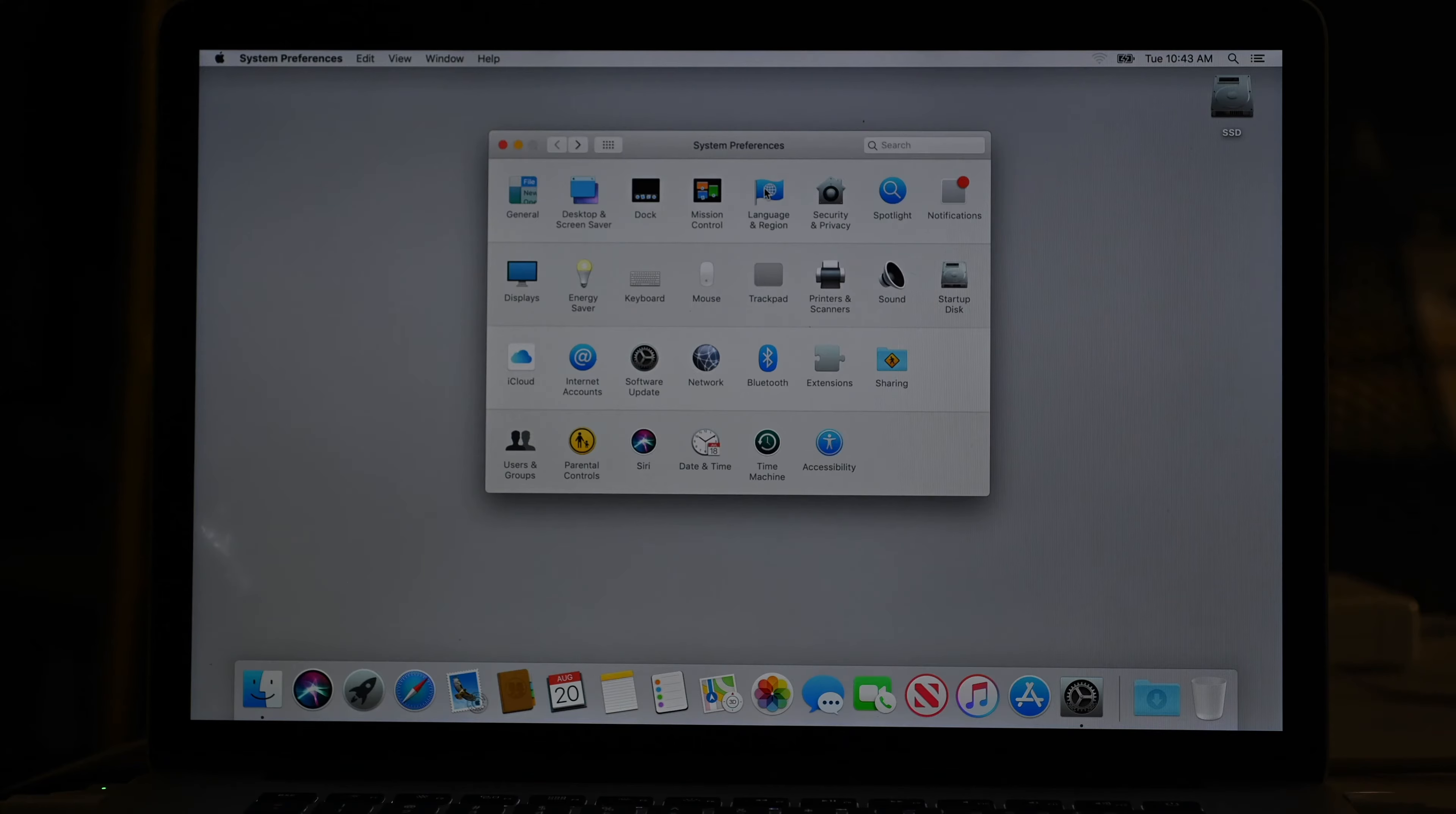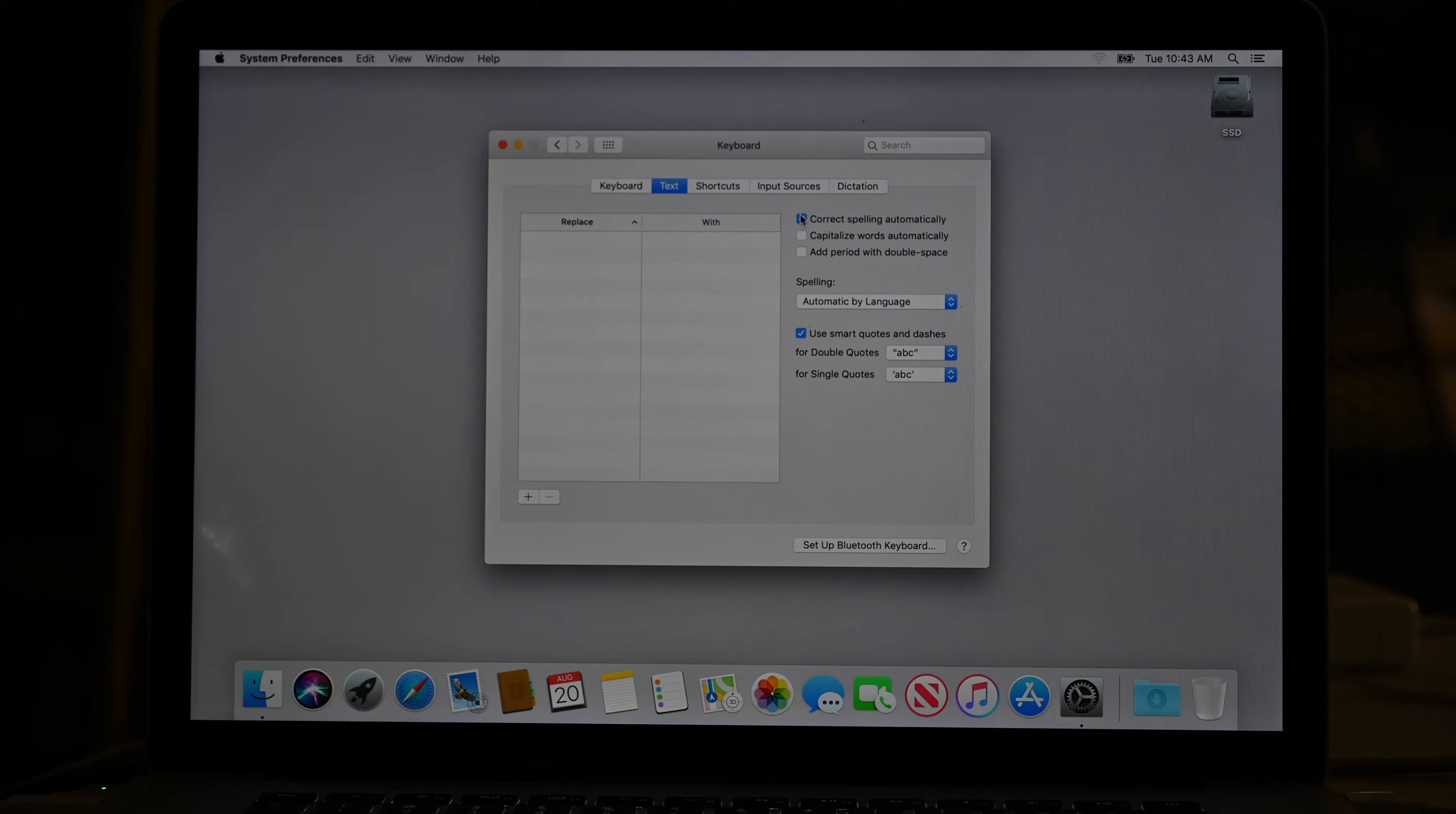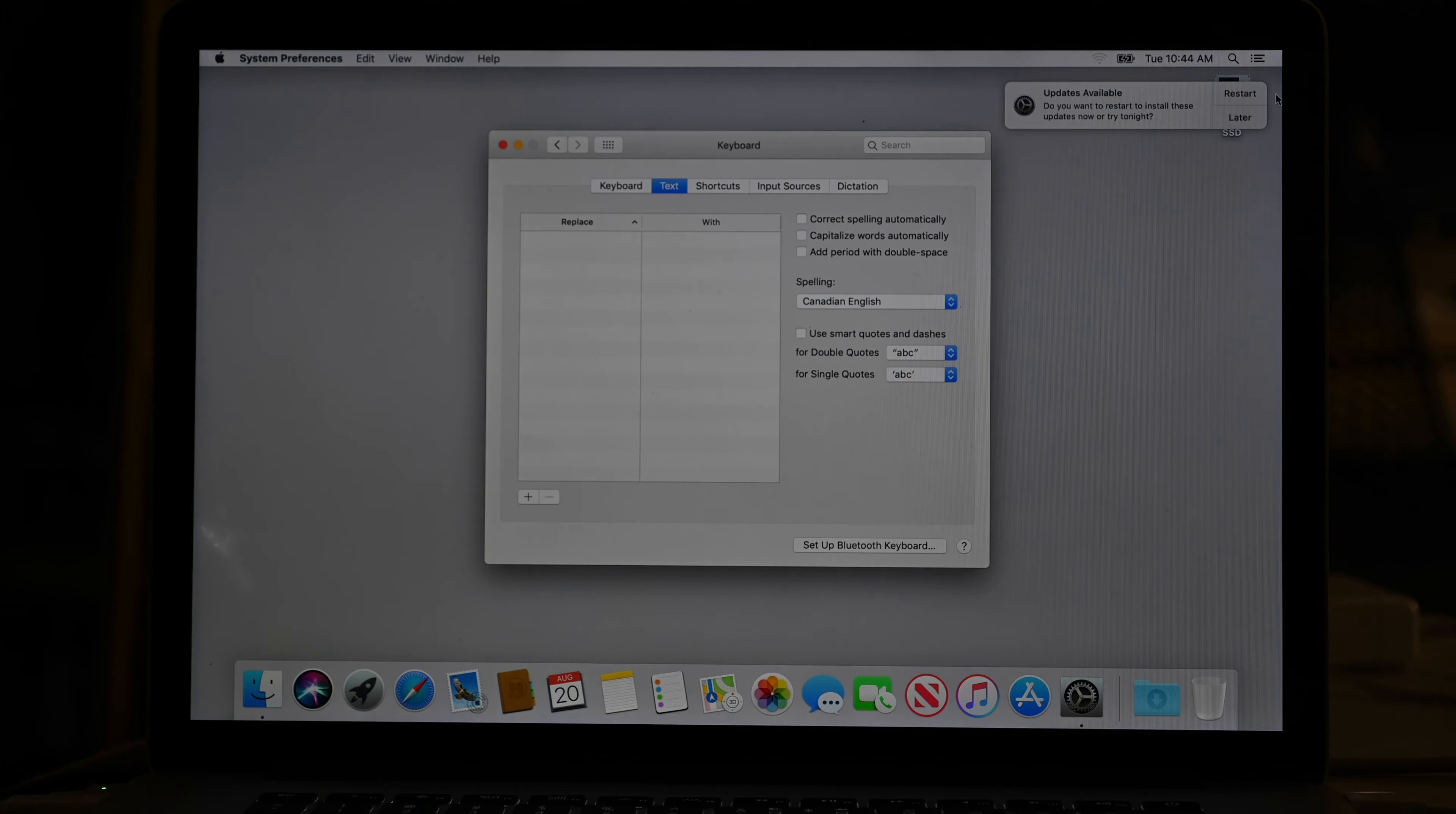Under language and region, you can see that we have Canada selected because we selected the Canadian keyboard. Under keyboard preferences and text, I get rid of these lovely shortcuts. And I do not really want the computer correcting my spelling, but I do want to have it know that I speak English Canadian, eh? So Canadian English is slightly different from American English or US English and even slightly different from British English. And it's nice that Apple recognizes this.